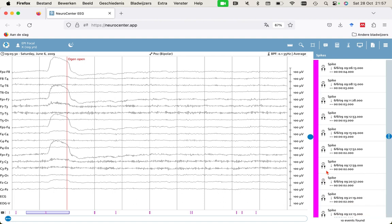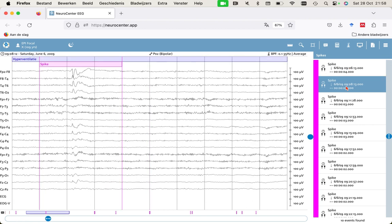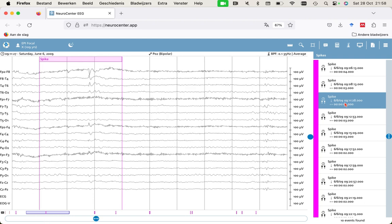We can see that there are 10 events found, and we can easily click them to see what it's found. We see a very nice example of a focal epileptiform discharge of the frontotemporal right lobe. And another example and another example.